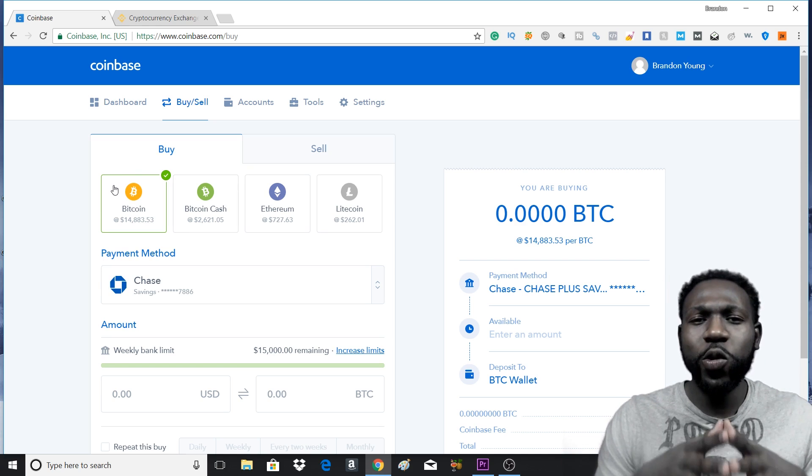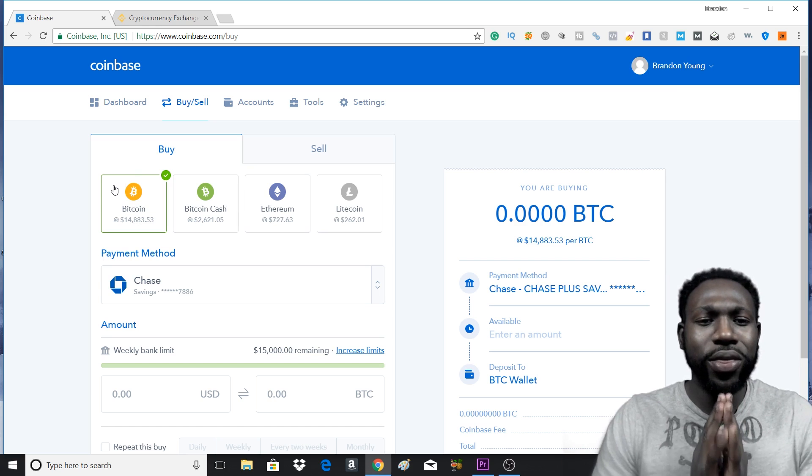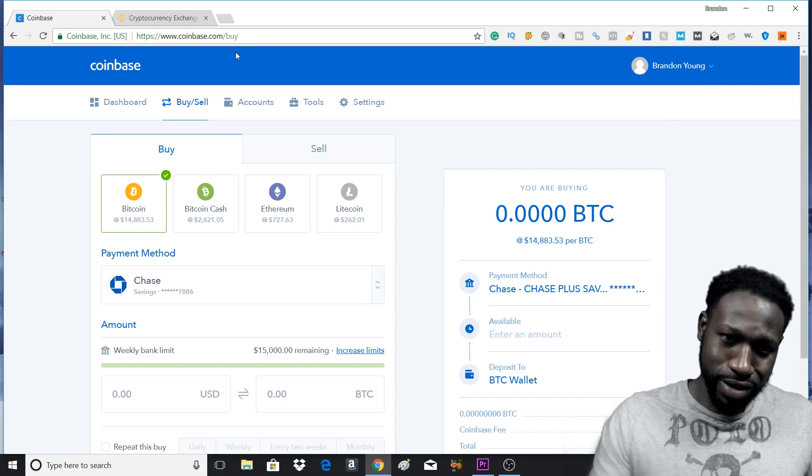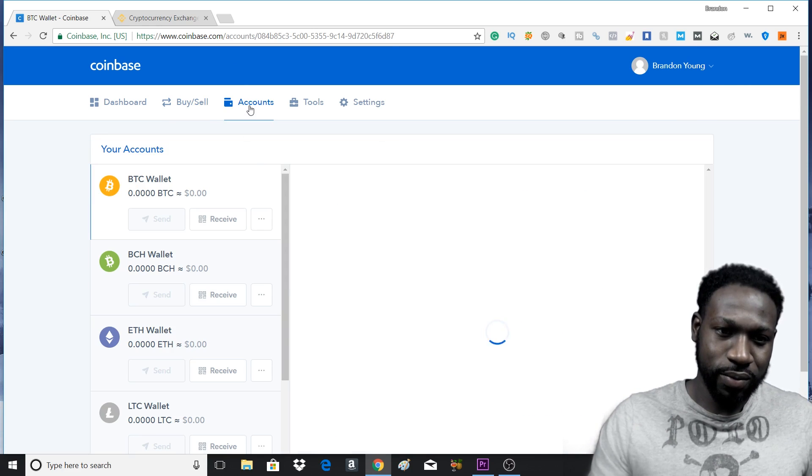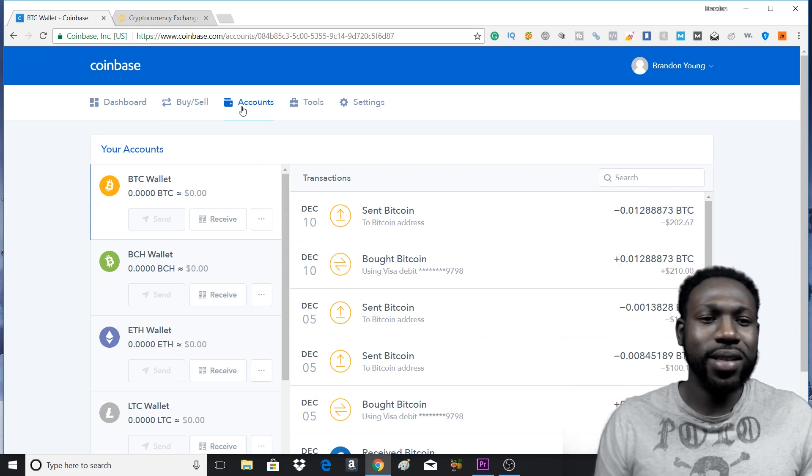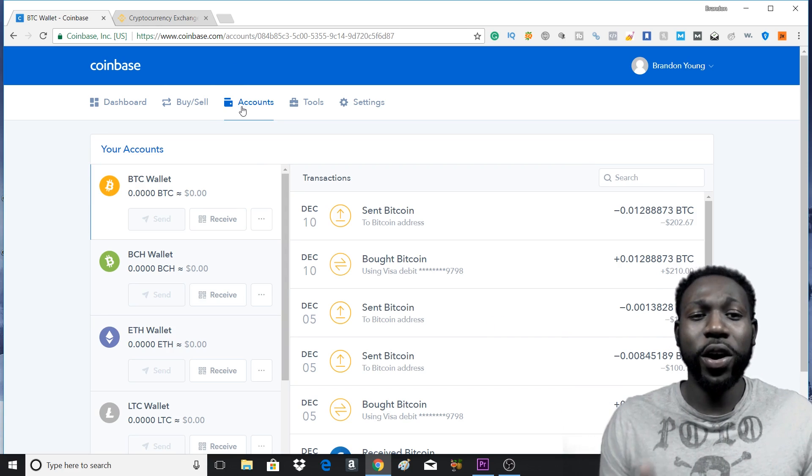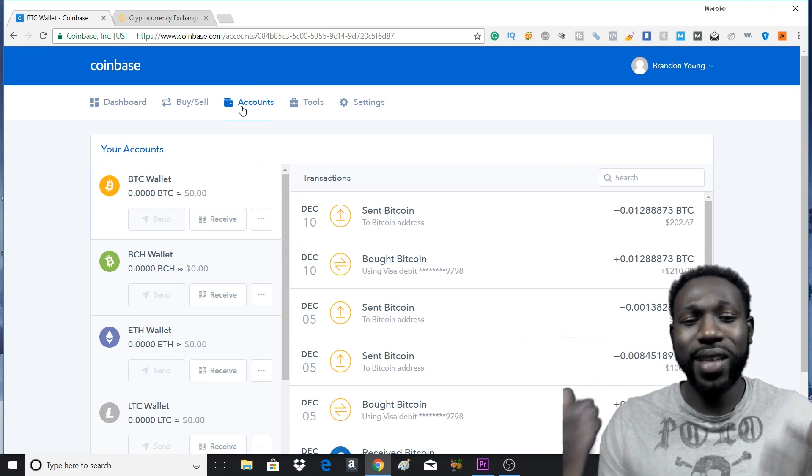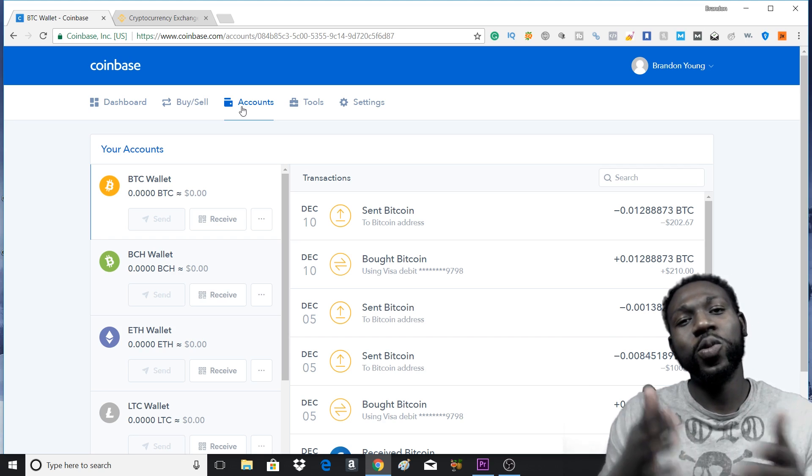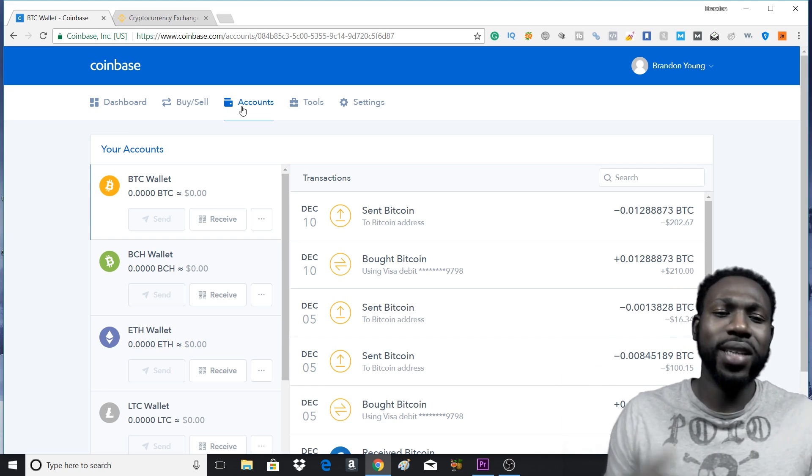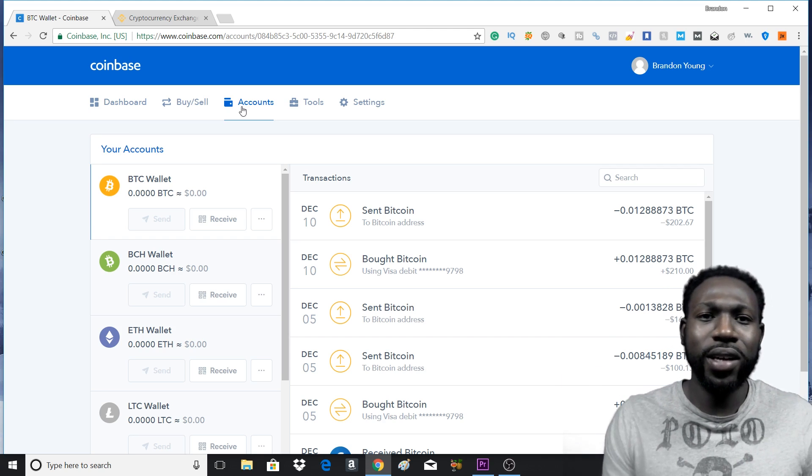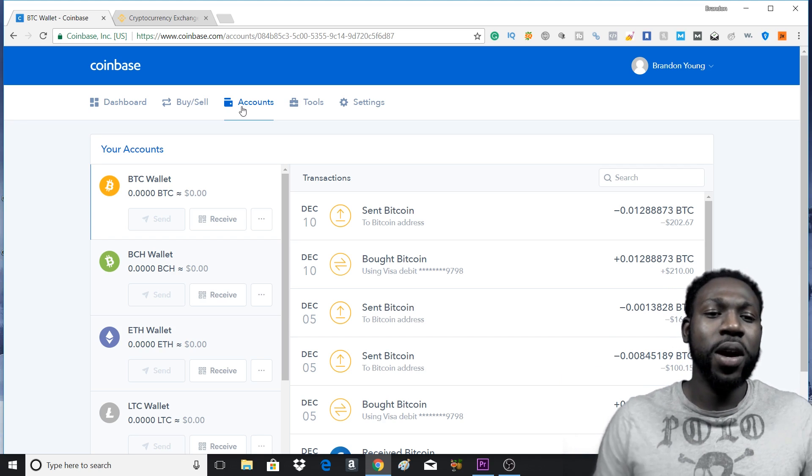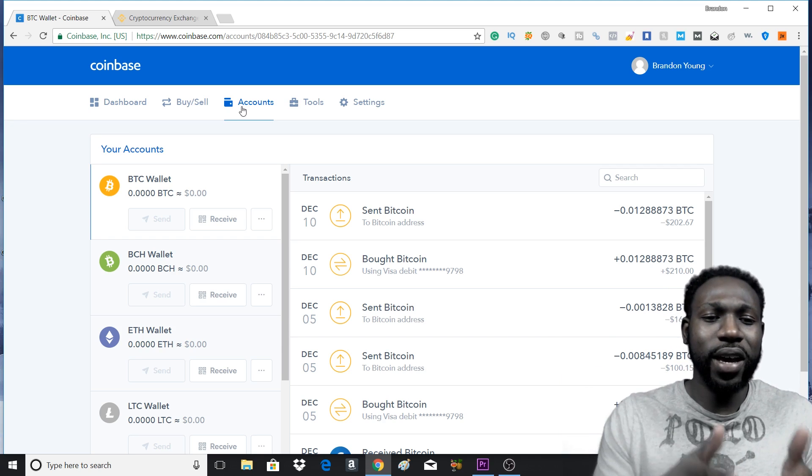Now after you have accumulated the Bitcoin or Ethereum, you're going to head over to Accounts. This is your wallet where your Bitcoin stays unless you transfer it out to a second wallet, maybe a desktop wallet or an app on your phone. But unless you do that, it will stay here.